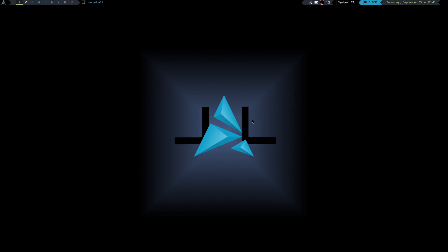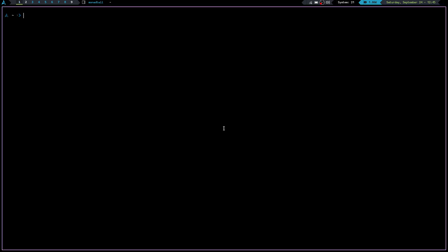That's not what today's video is about though. I had a gentleman ask me, or comment on one of my previous videos, about how I get the Ardix logo in my bash prompt. And what he's talking about is if I launch a terminal here and zoom in — this guy right here.